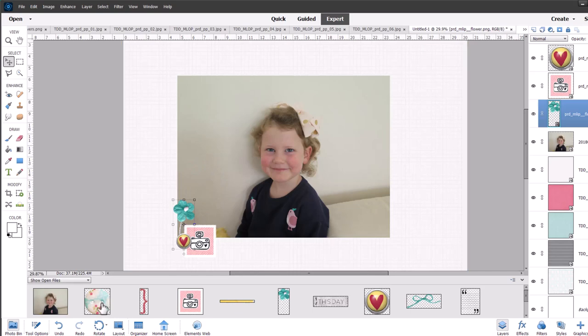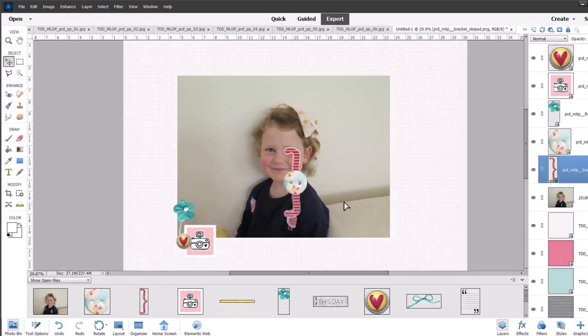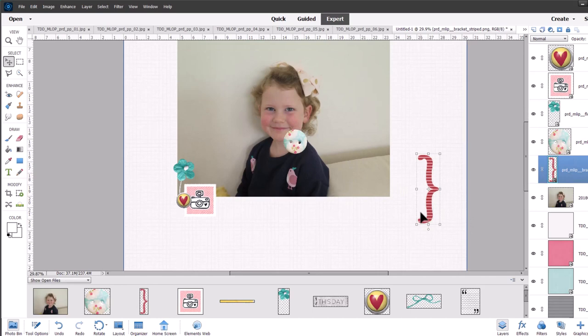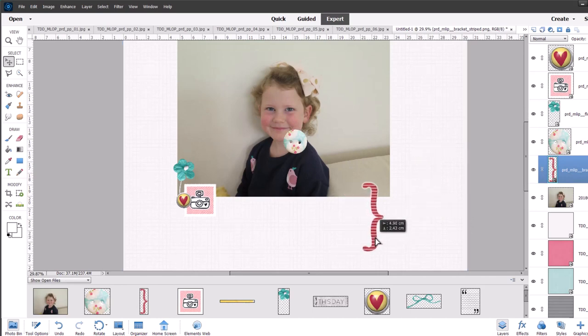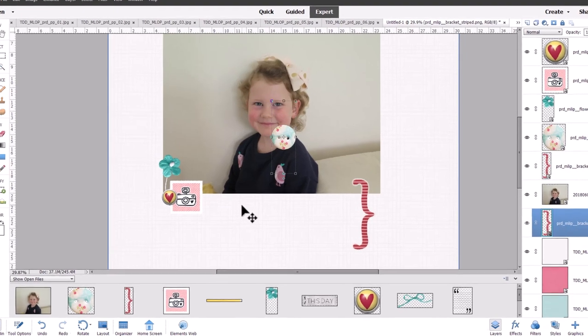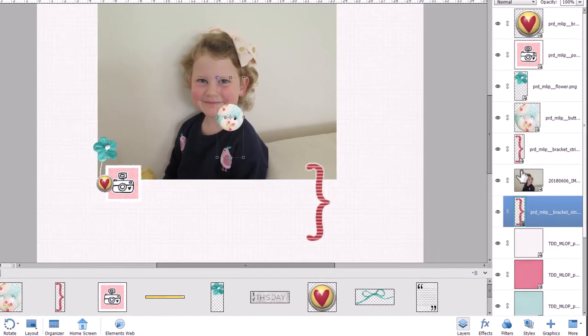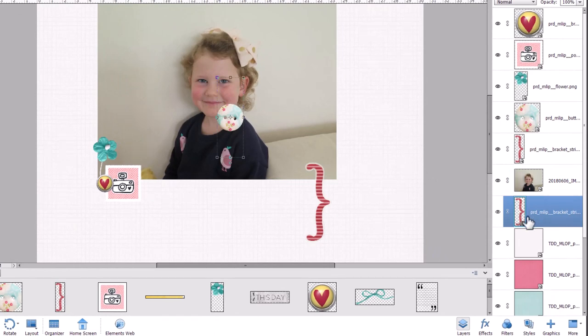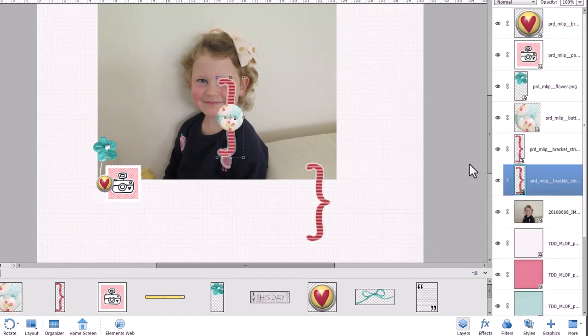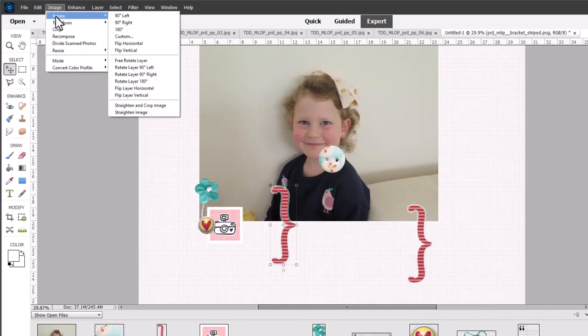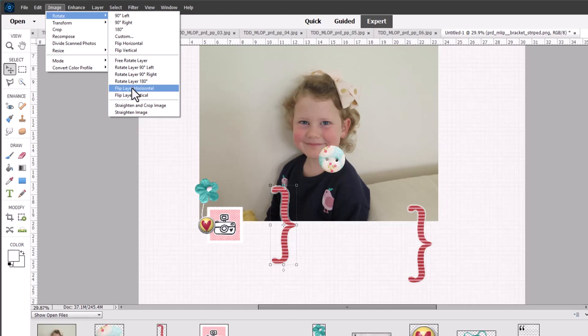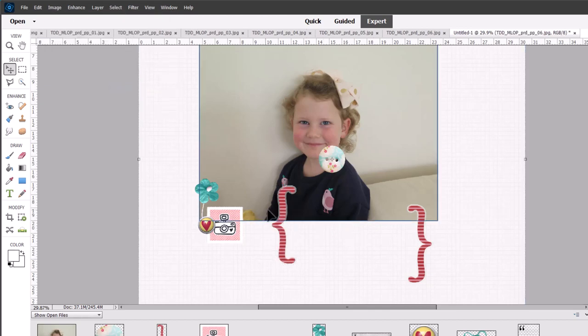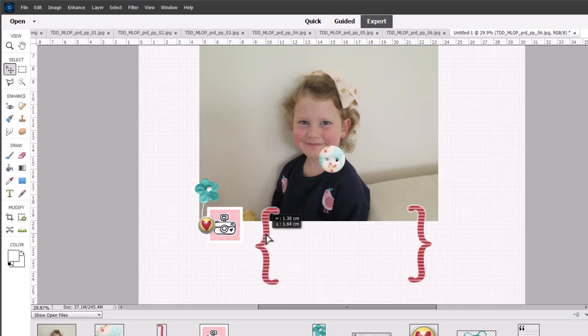I think this one might be fun around the title. So I'm going to make two of these. I'm going to drag a second one on and then I'm going to mirror it. Now you can see here in the layers panel here's my photo and then that bracket went behind. So I'm just going to drag it up in the layers so I can see it. Then I'm going to click on the bracket then click image rotate and flip layer horizontal. So that flips my bracket.